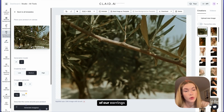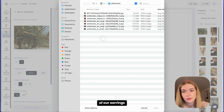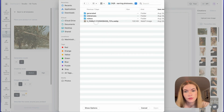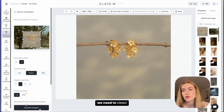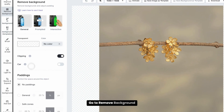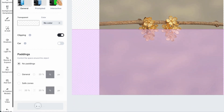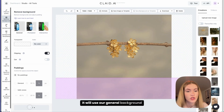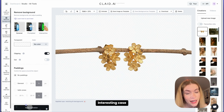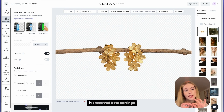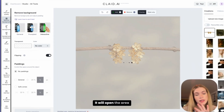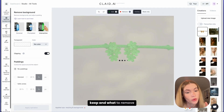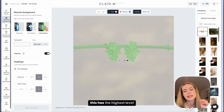Now we need to upload an image of our earrings. To use them on the template, we need to clean their background. Go to Remove Background and click Apply Operation — it will use the general background removal. Interesting case: as our earrings are on a stick, it preserved both the earrings and the sticks. But there is a way to fix it — click on Interactive Background Removal. It will open the area and you can choose what to keep and what to remove, giving the highest level of control.